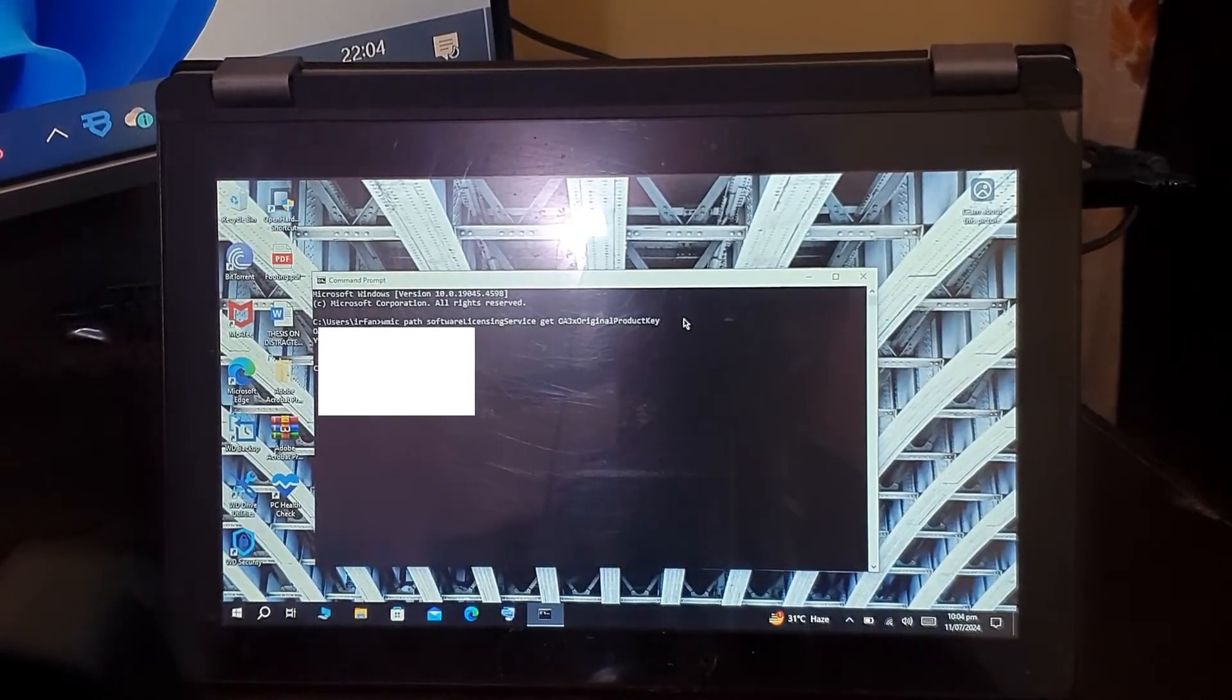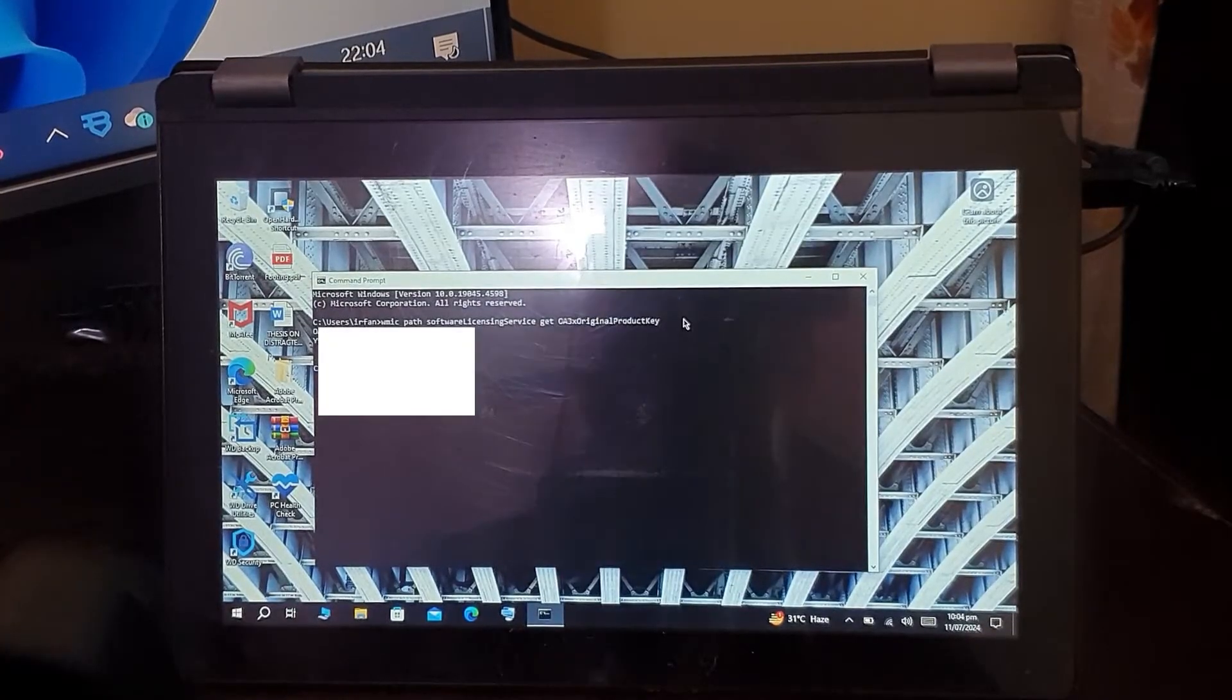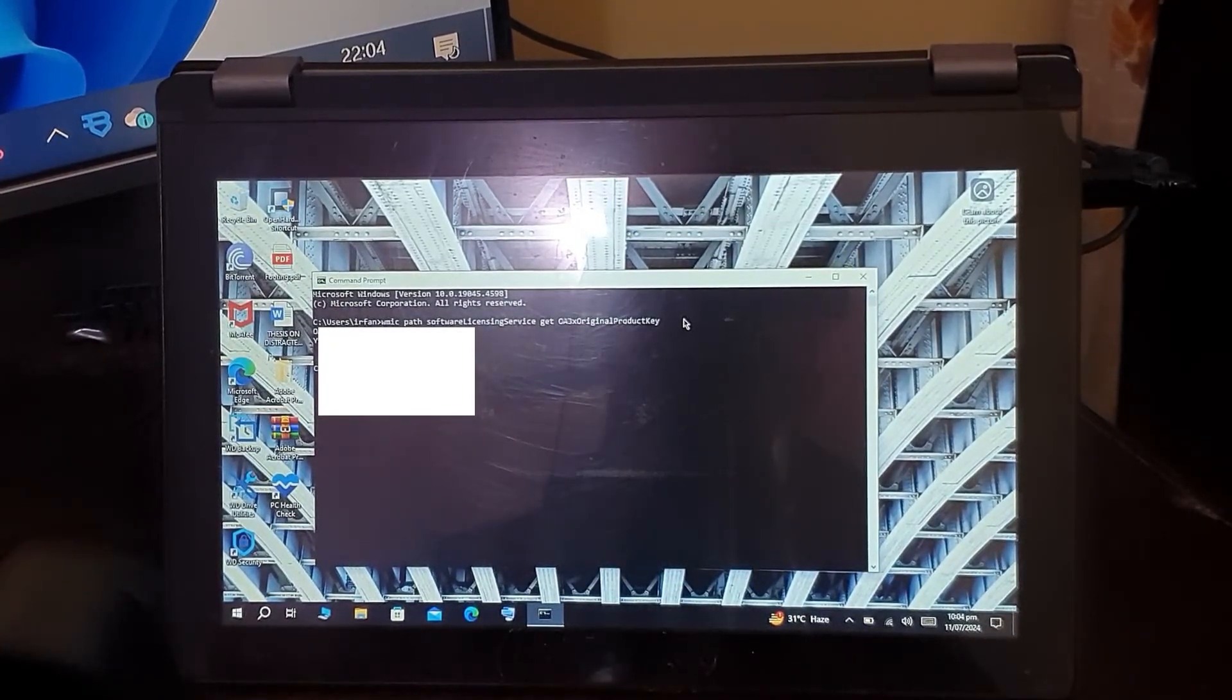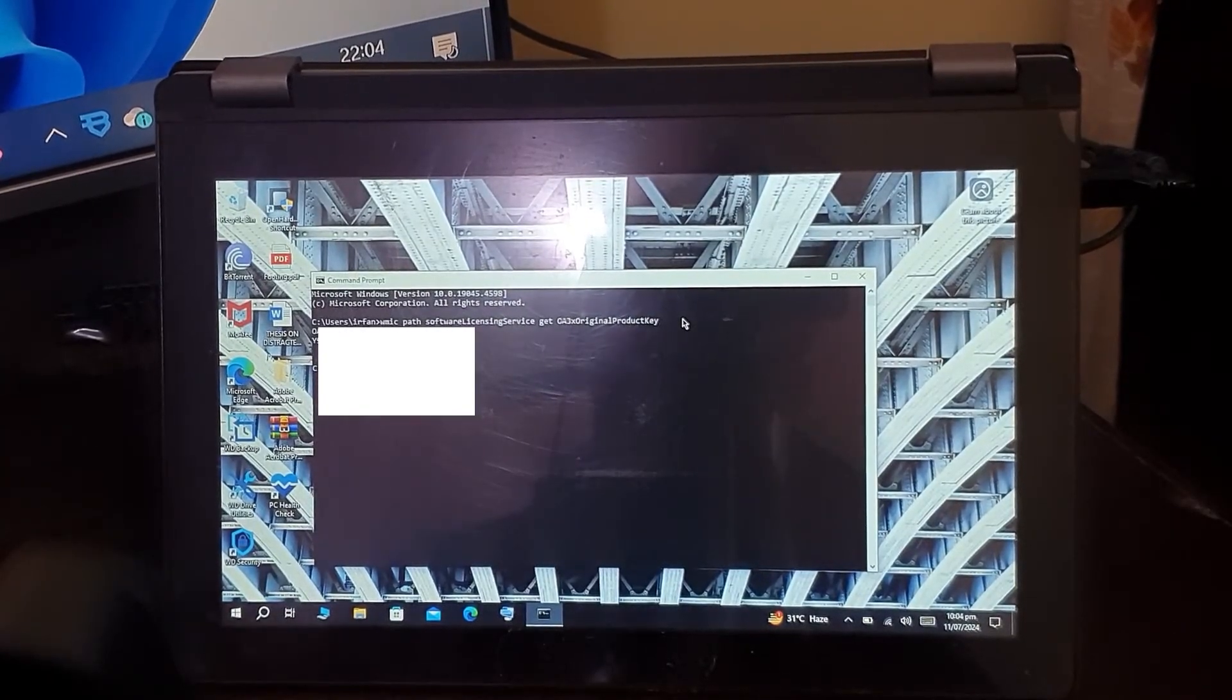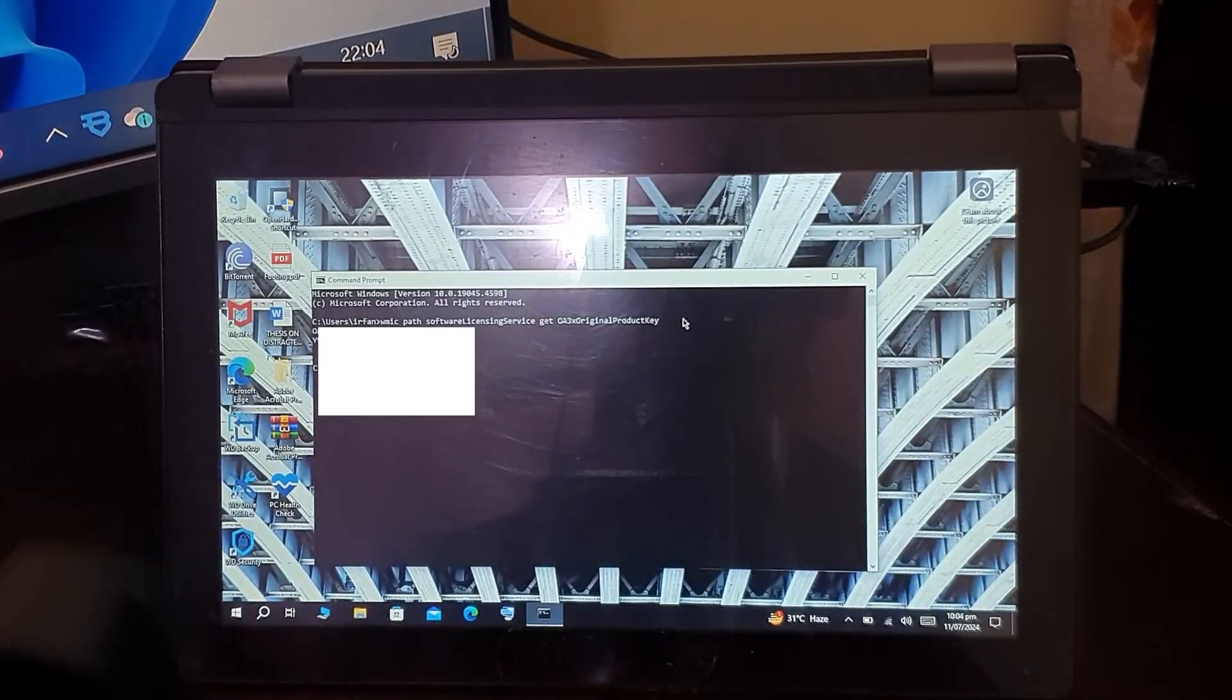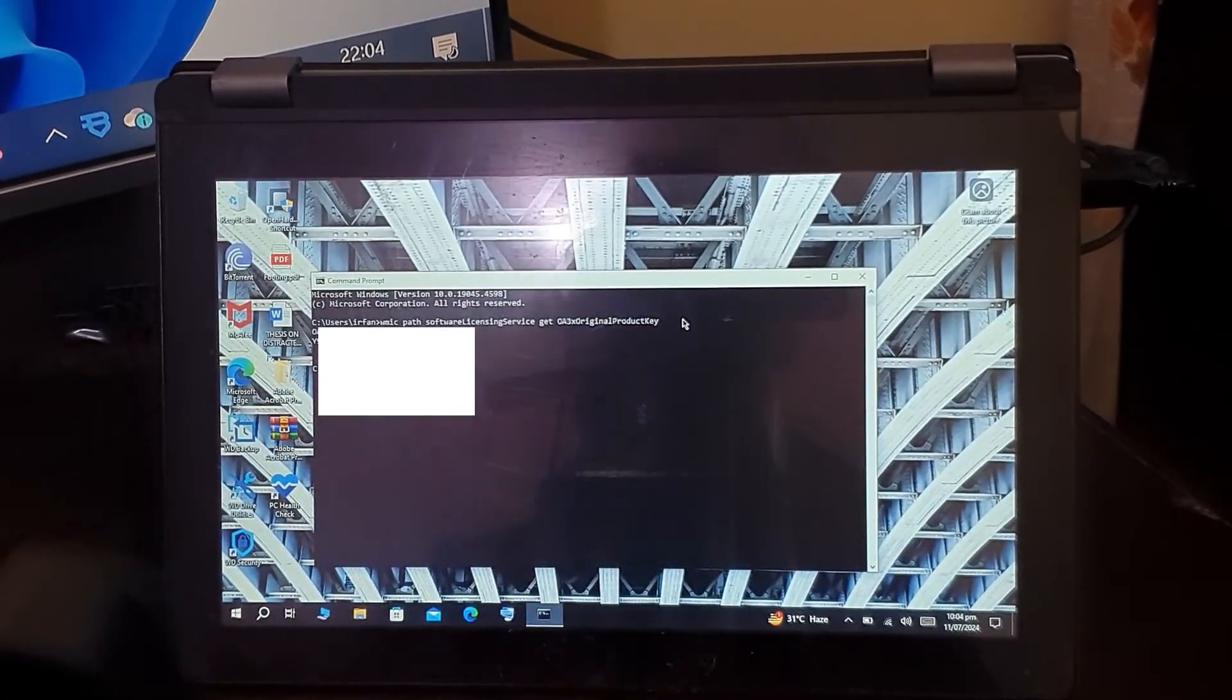Well, the reason is that if in the future your laptop gets corrupted for some reason, you will have the product key with you, from which you can install the latest version of Windows 10 or Windows 11 from Microsoft's website. This means you would have a license with you and can easily reinstall the genuine version of Windows.